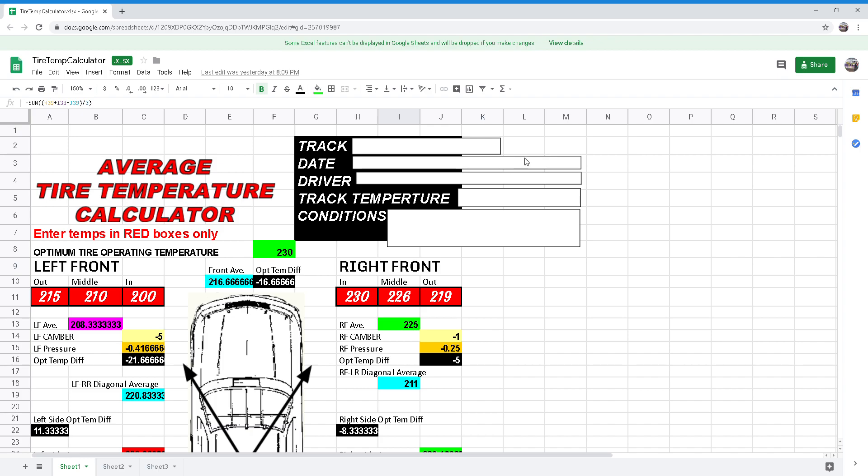You'll want to capture or take a picture of your tire temperatures while on track and enter the values in the red boxes of the calculator. As you can see, the calculator tells you the average temperature of each tire, the average front, rear, right, left, and diagonal average temperatures. You can see I've already entered values for you to see how it works and to explain what it's telling you.